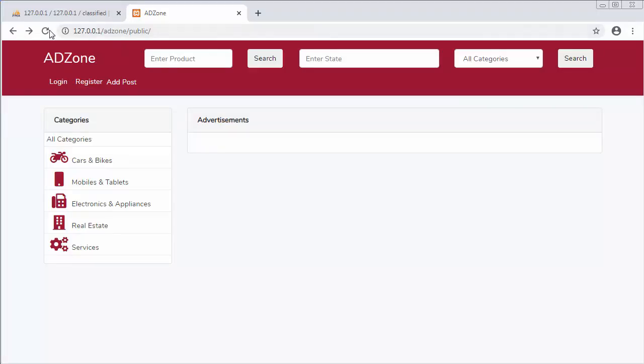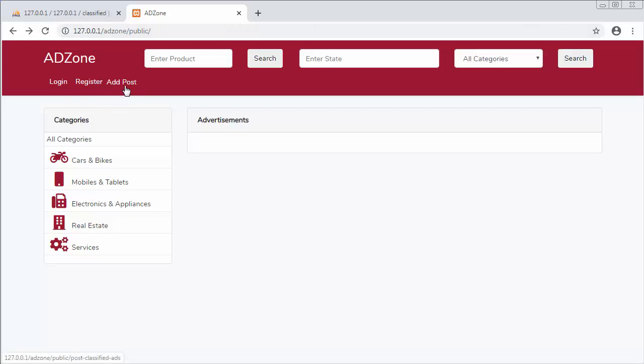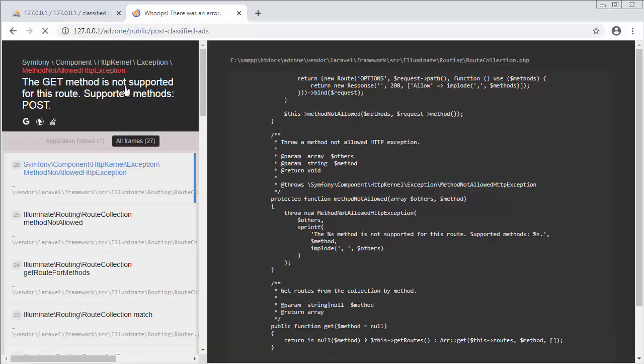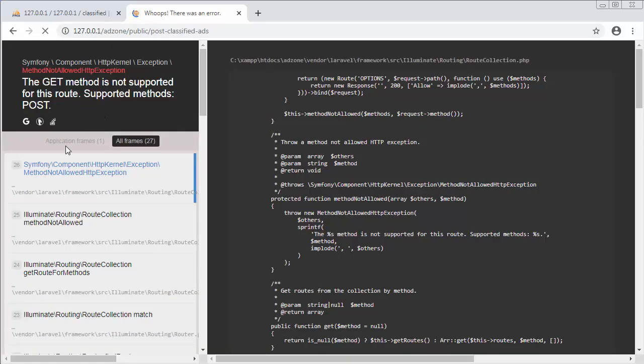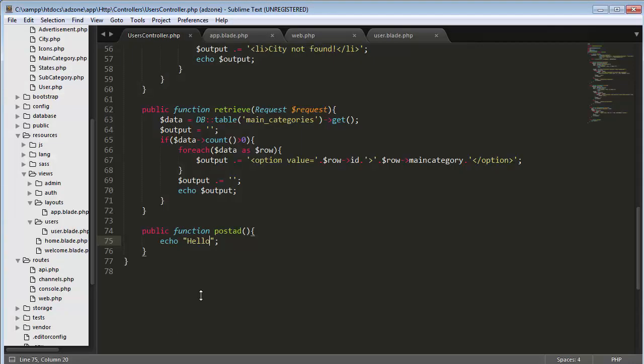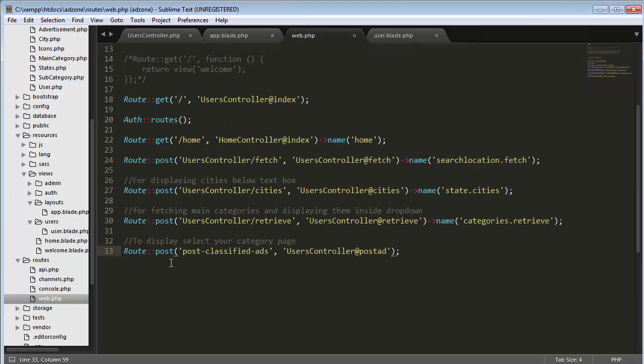When I click on the post ad link, let's refresh. Now when I click on add post it's displaying me an error, so here it should be a get request, not post.